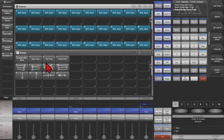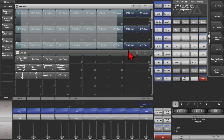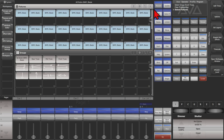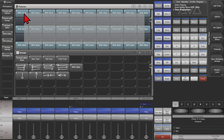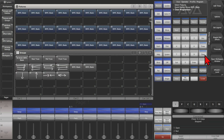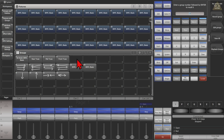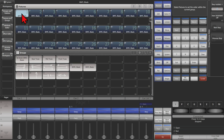If we were to select our fixtures like this and then make a group, and we'll go ahead and hit Clear and select them going like this and also make a group. If we were to press our Group key, then the first group we made and then Fixture Order, we can see that it has made the Fixture Order the order in which we selected the fixtures.